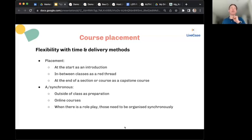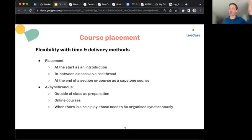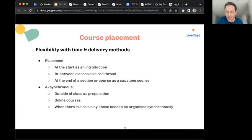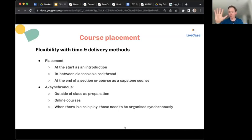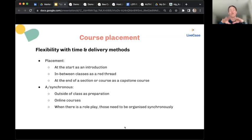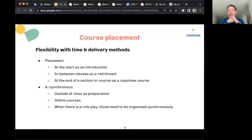With a Live Case, everything is embedded in the platform: you know who has read it, who hasn't, and what they answered before class. This helps you prepare the debrief much more effectively. A Live Case can also be used as a red thread between classes — depending on the content, you could use one episode between each teaching session, or an entire season between sessions. This works especially well for online courses, keeping learners engaged and allowing you to monitor their progress.